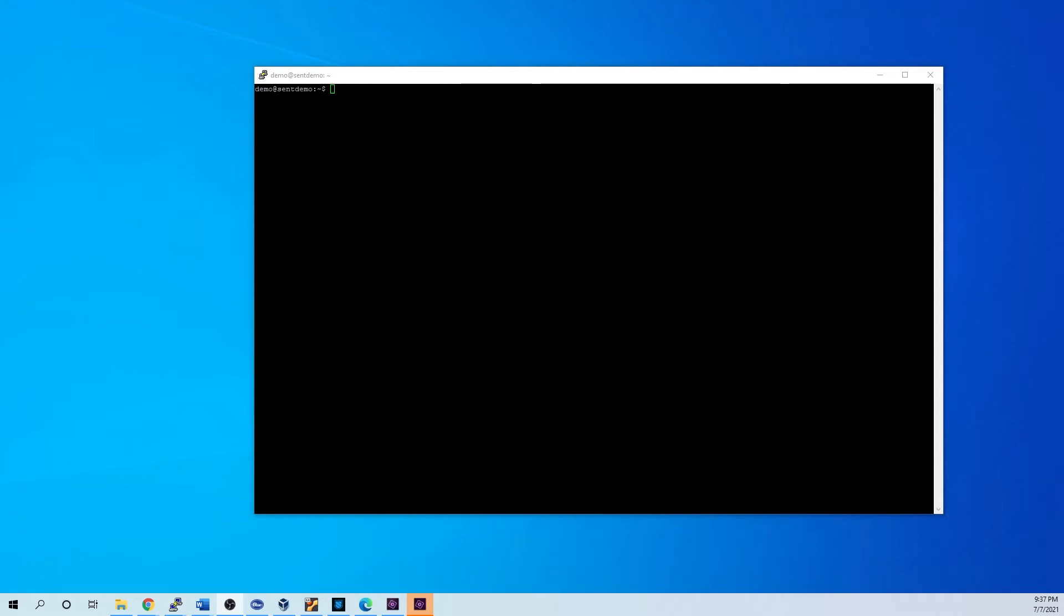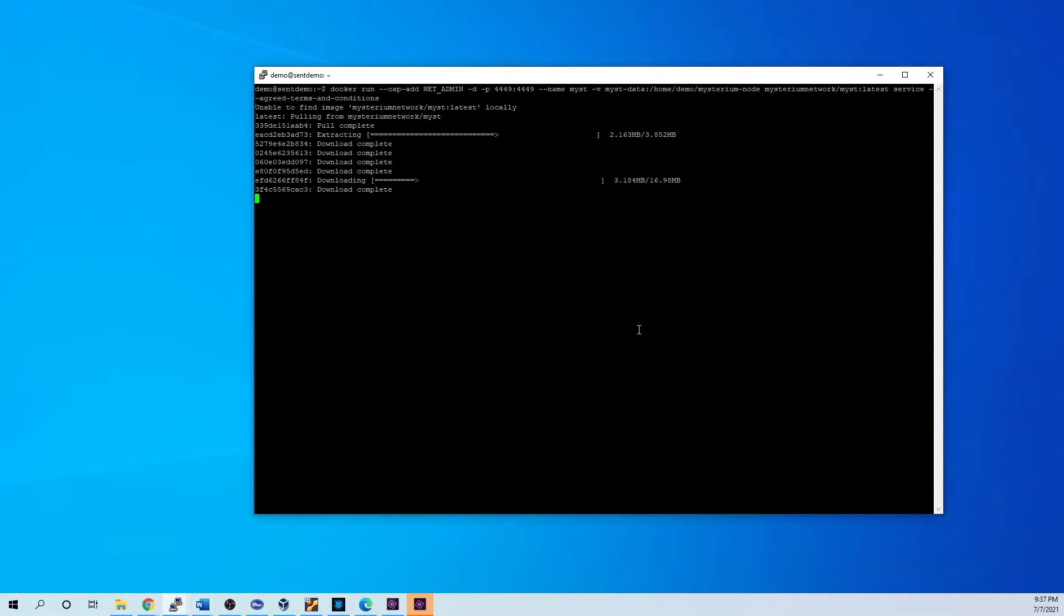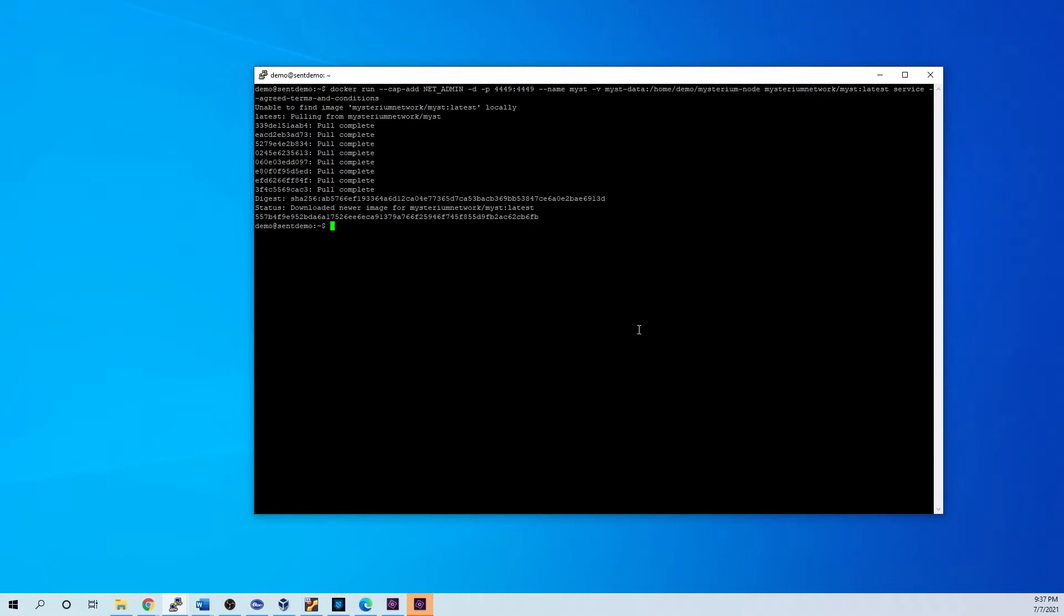Alright, so this video is a follow-up. We're going to set Mysterium node up in Docker. This is actually the same virtual machine we just used to run the Sentinel node Docker. Basically, we're just going to use a different command, and I'll post in the bottom here that runs the Mysterium.